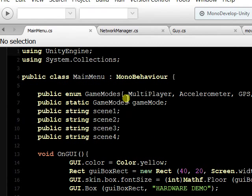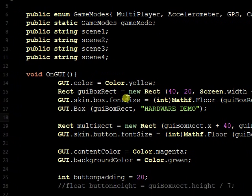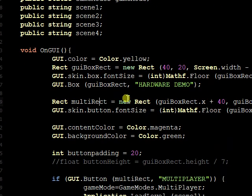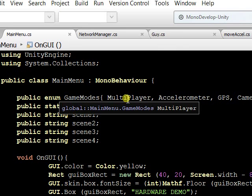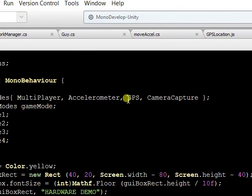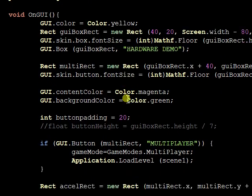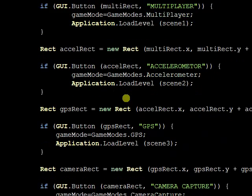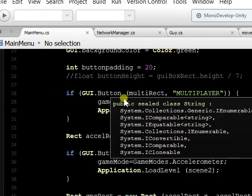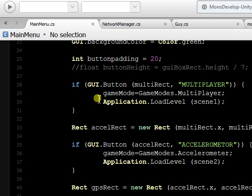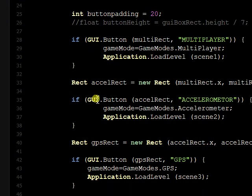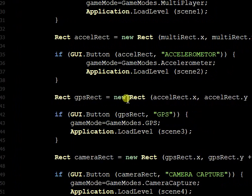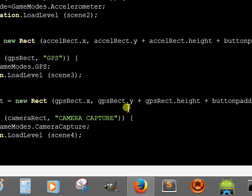There's main menu. It's just a bunch of on GUIs. Here's the title. Game modes is an enumerated data type where you can either play multiplayer, accelerometer, GPS or camera capture mode. And if you click on the multiplayer button, it will set the game mode to multiplayer and load scene one, which is the multiplayer scene. Likewise accelerometer, GPS, and camera capture.